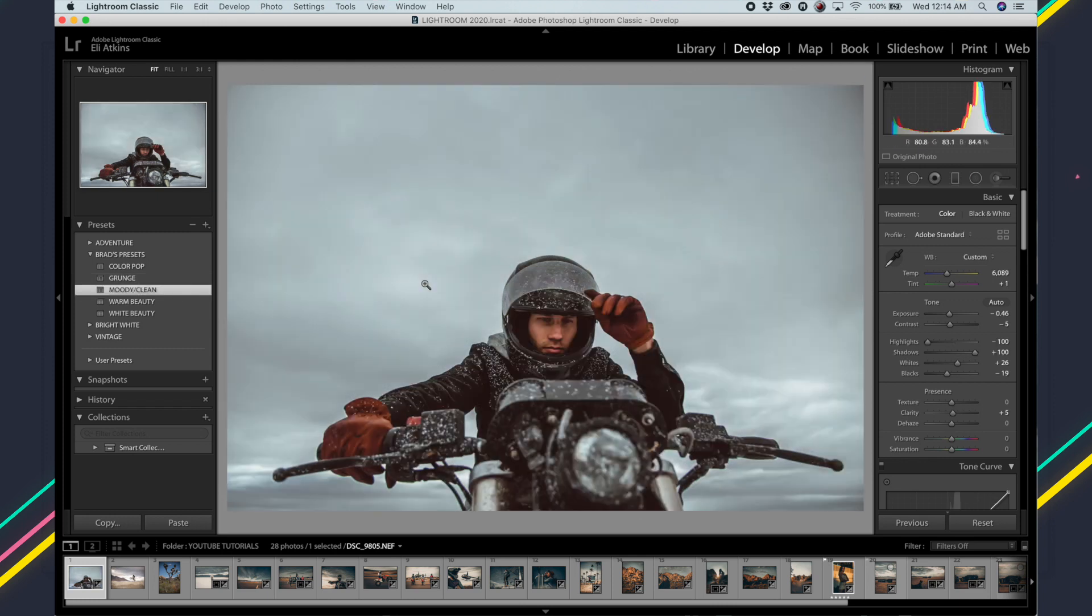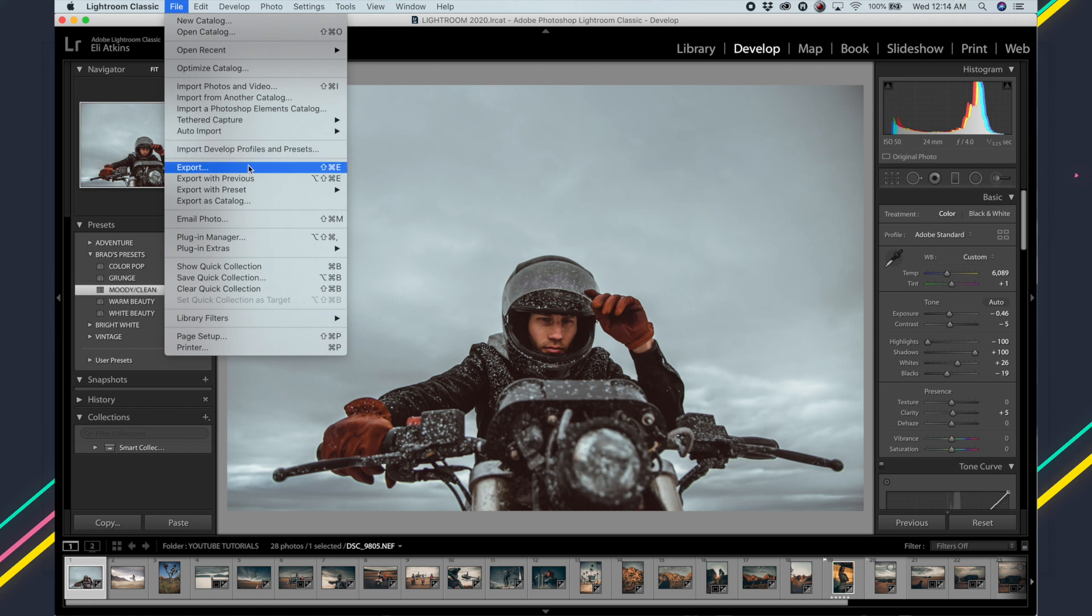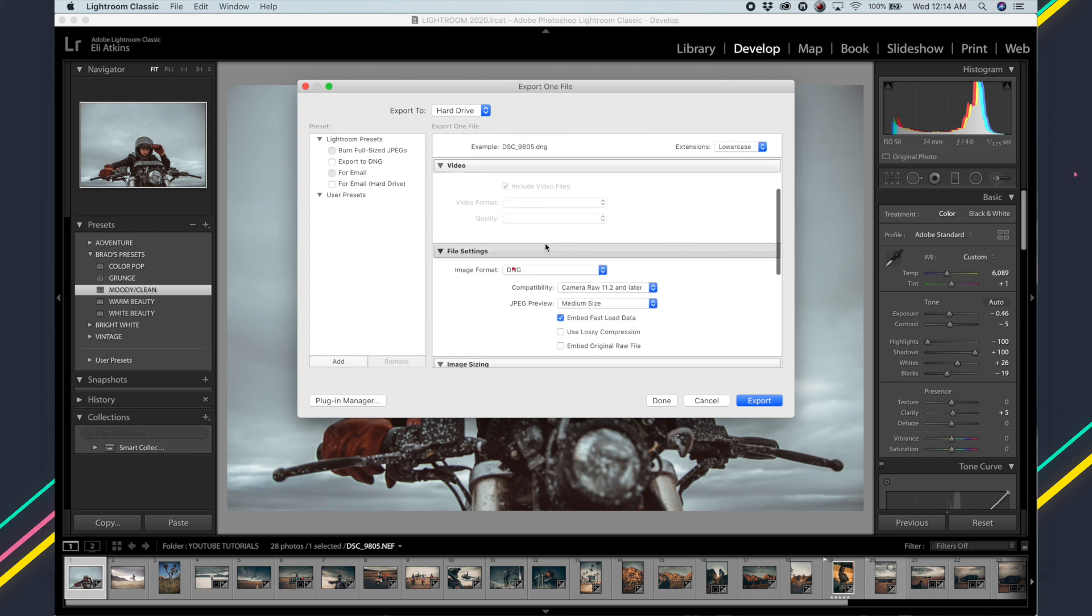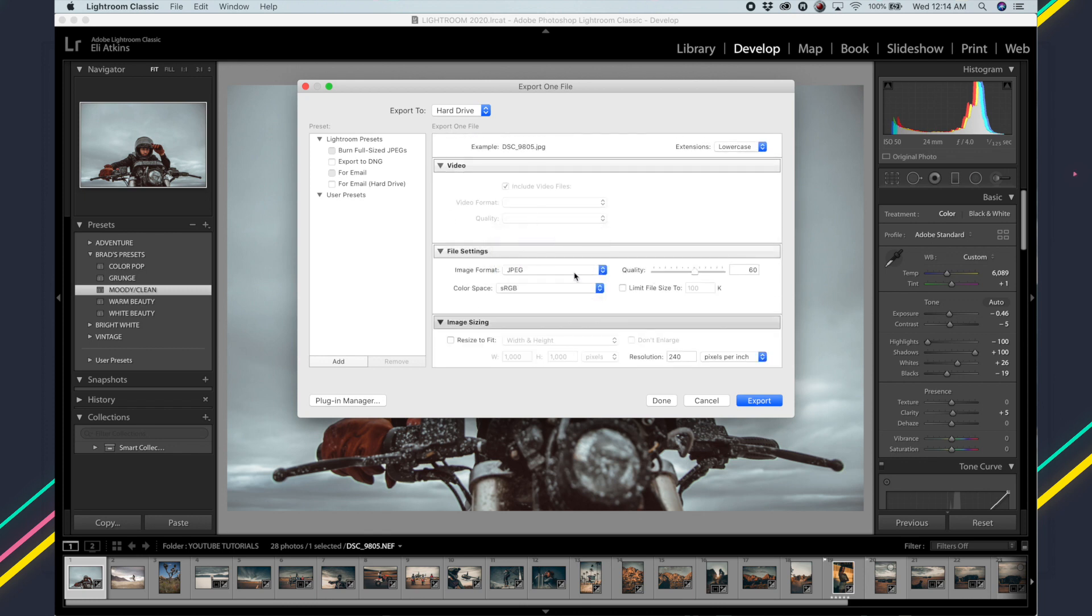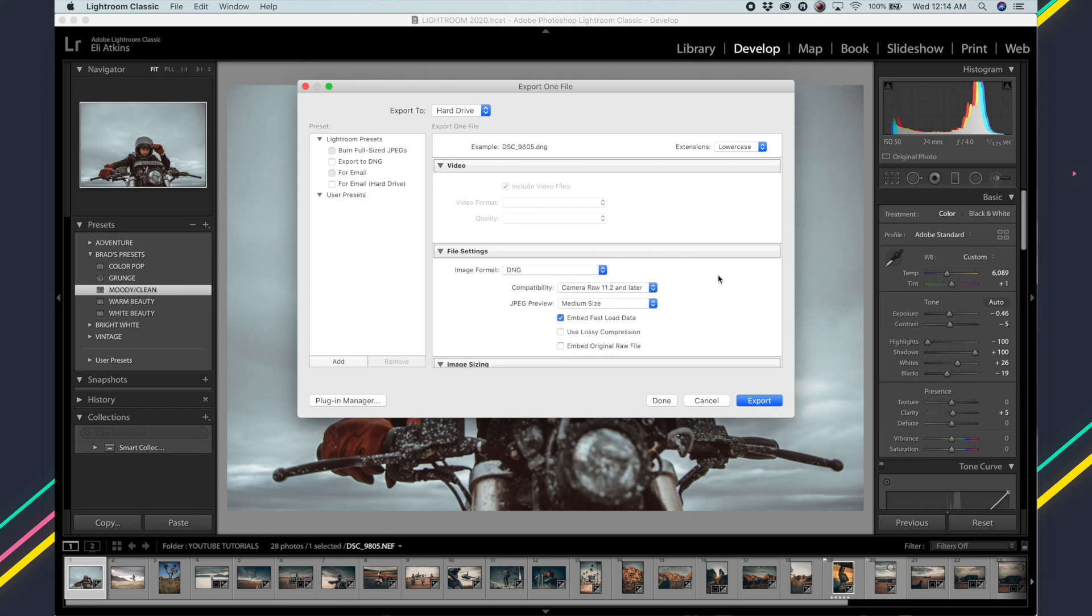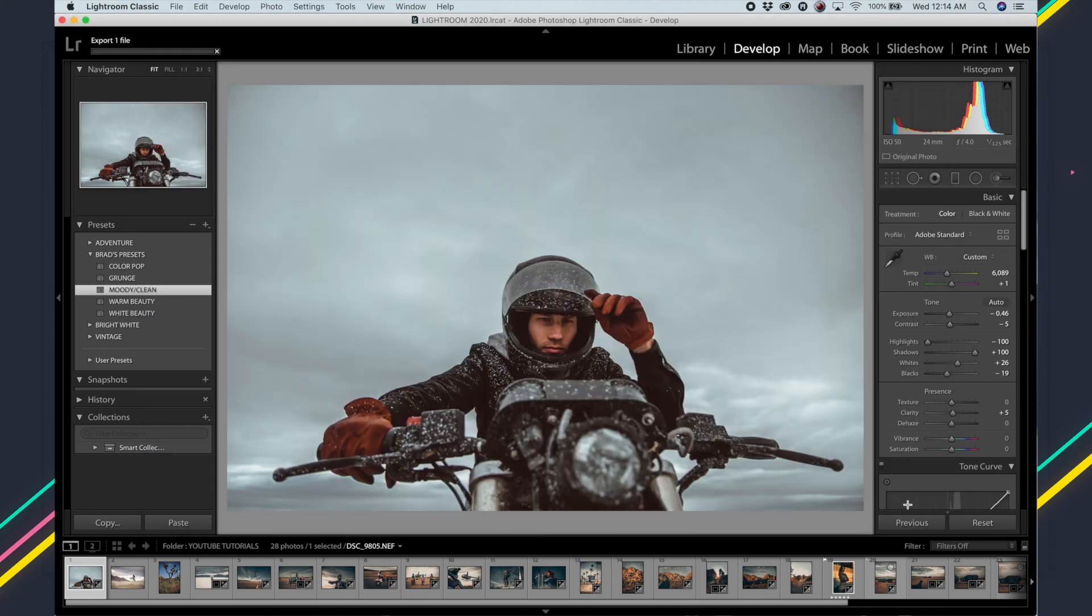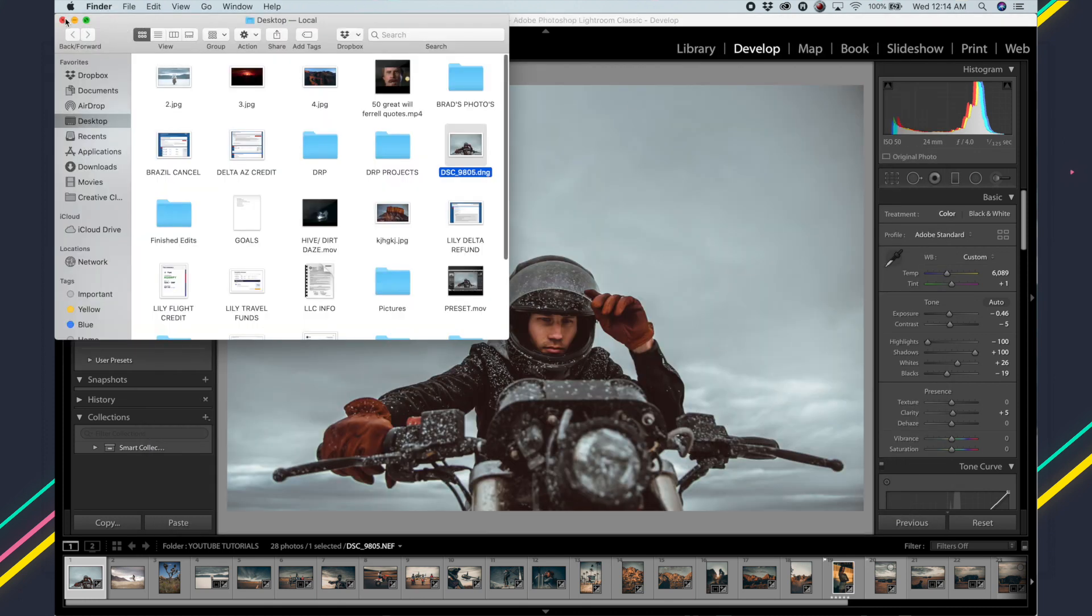For now, here's the already made presets. We're just going to select one of these. Pretty happy with the way that looks. Once you're happy with the preset and you know which one you want to export, you go to File, Export, just as if you were exporting this as a normal photo. We're just going to let it go to the desktop. The thing that we're going to change is the file settings. Normally this would say JPEG, but we switched it to DNG because that's the file that we want to export to be able to bring it into the mobile version.